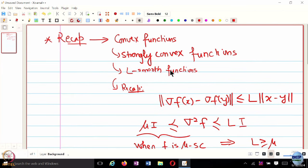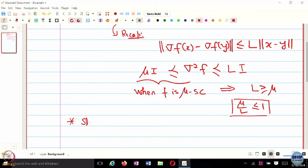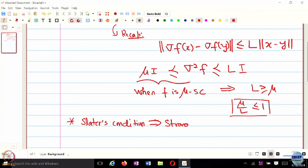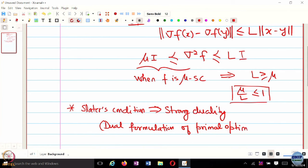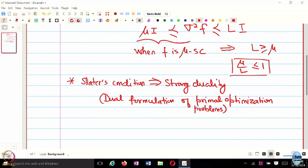So far we have looked at convex functions and certain variants — strongly convex functions, strictly convex functions, and so on. In the last class in particular, we also looked at Slater's condition and how it relates to strong duality, and basically the dual formulation of primal optimization problems. Does everyone know how the gradient descent algorithm works?